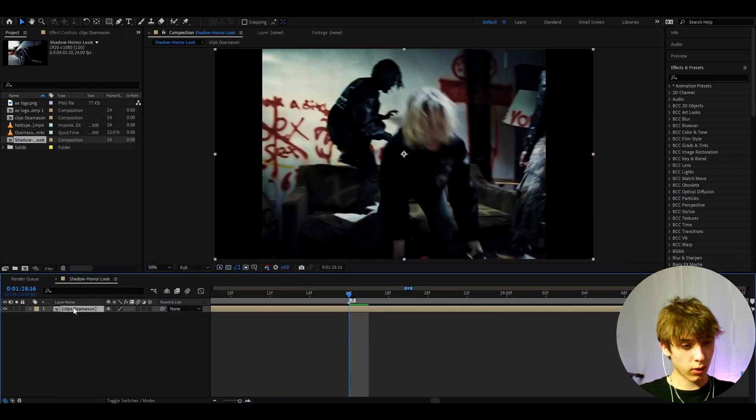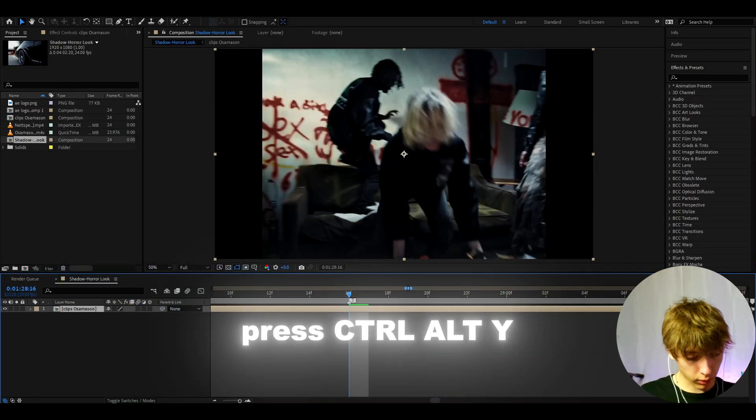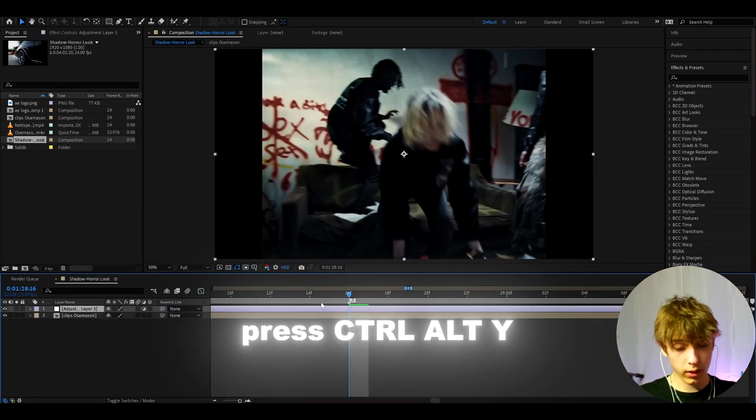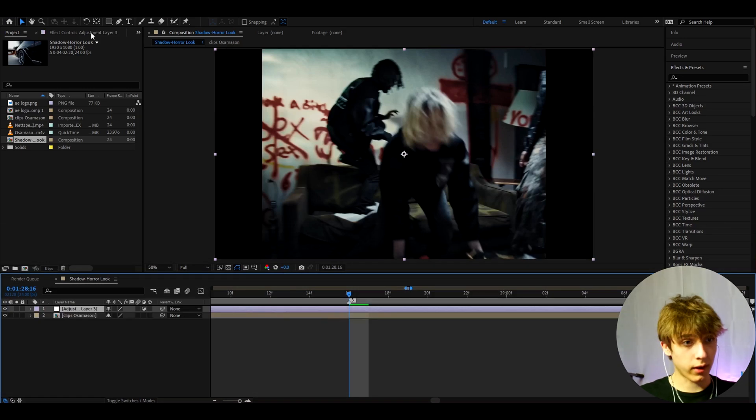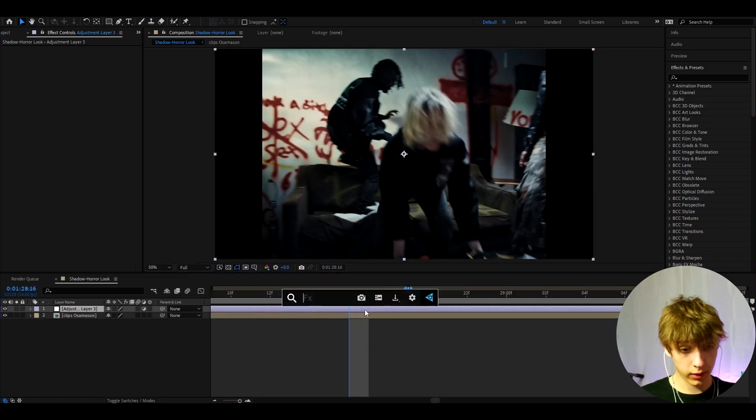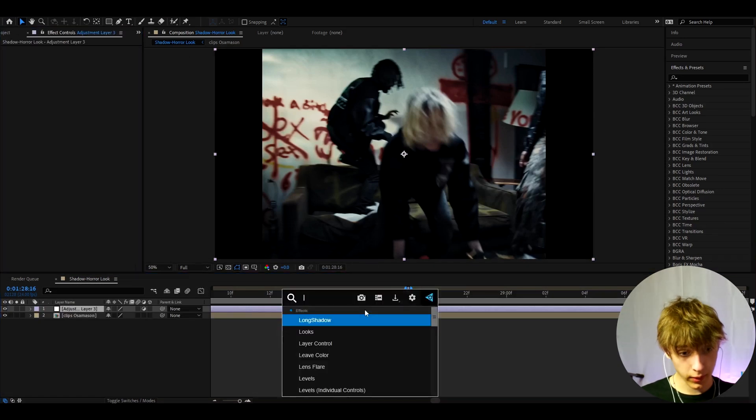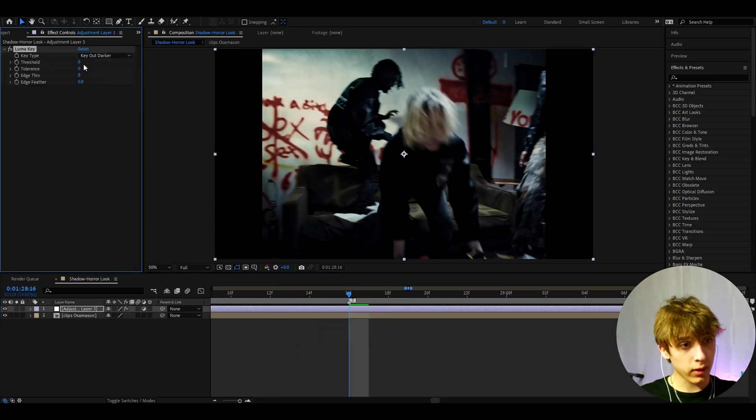So the first thing we can do is press Ctrl+Y to make a new adjustment layer and here we can just start adding the effects. The first effect, and I pretty much think this is the most important effect, is Luma Key.